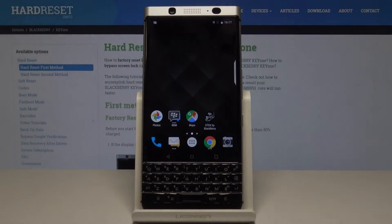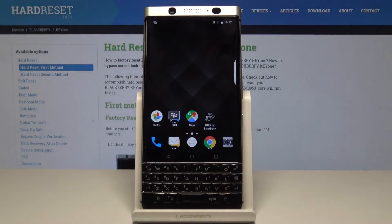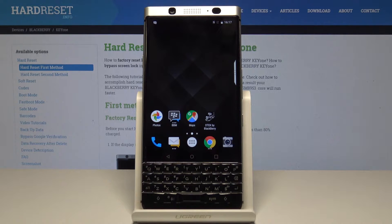Here I have a BlackBerry K1, and let me show you how to find the IMEI number on this device. Let me start with the first, quicker method.